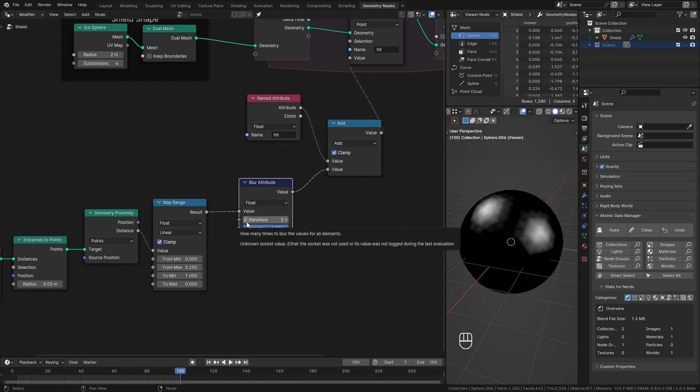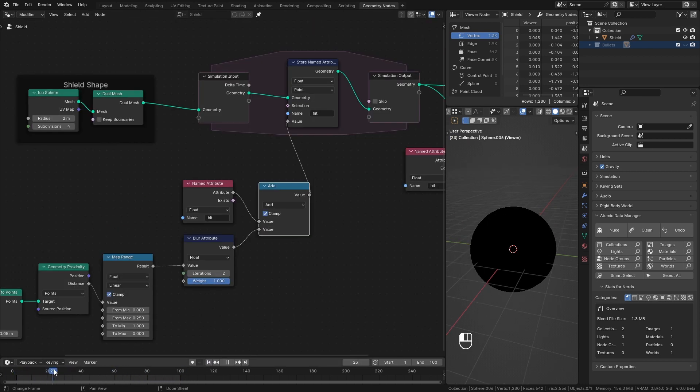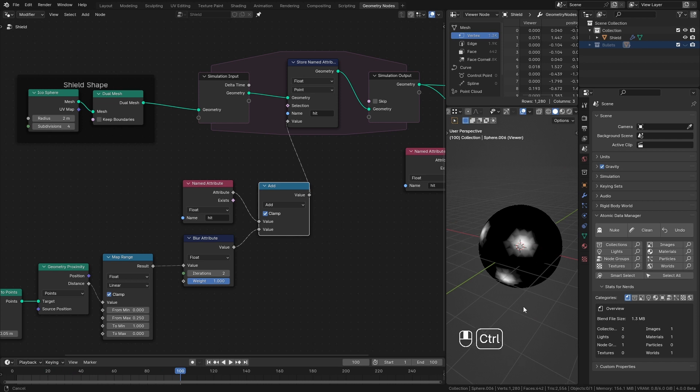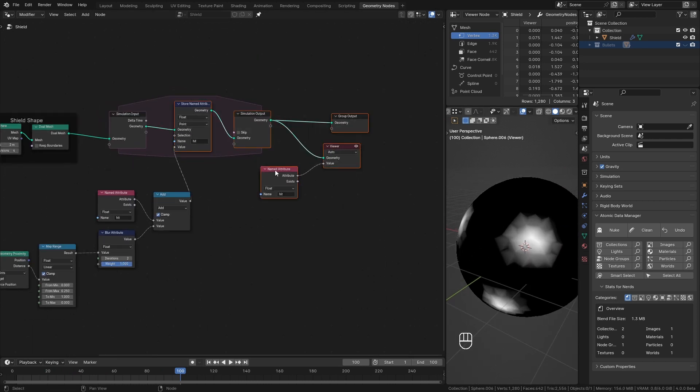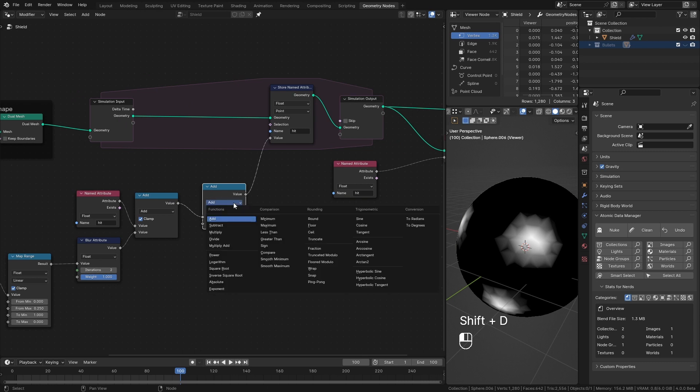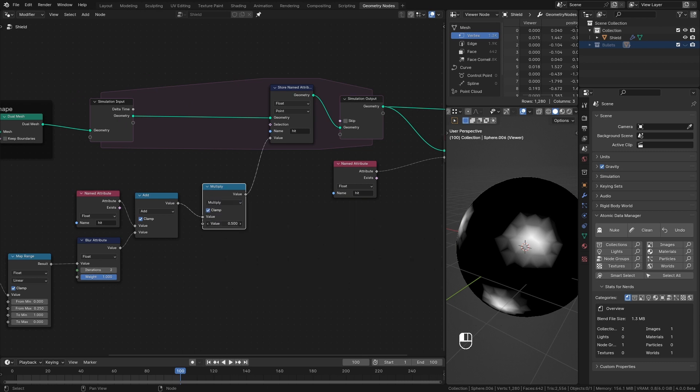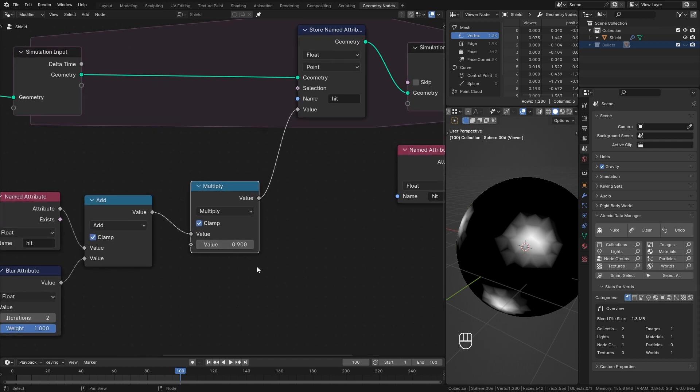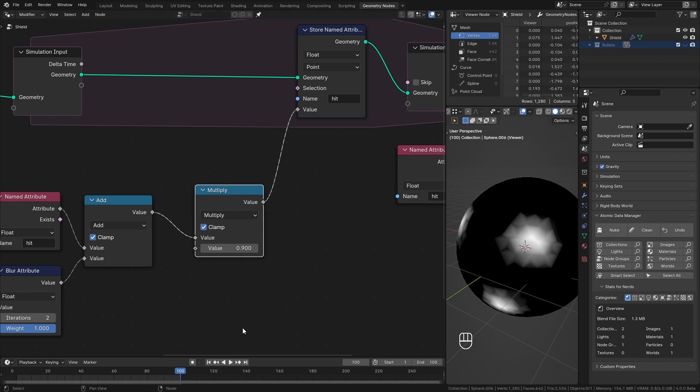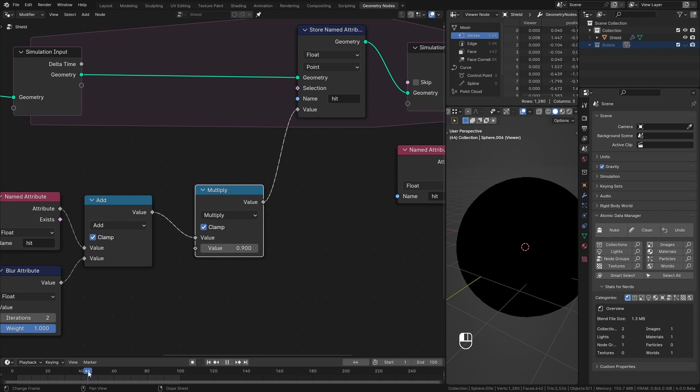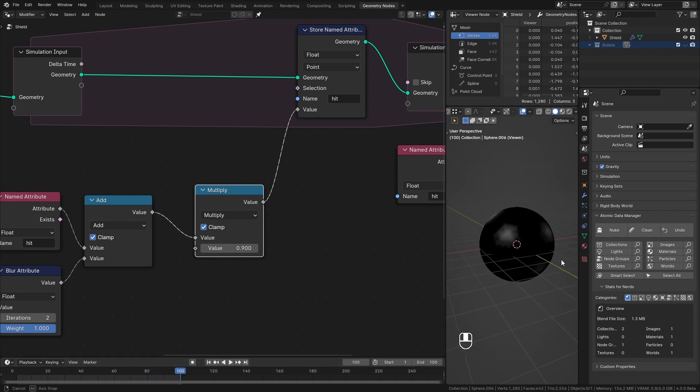Right now our shield takes those impacts and stores them forever. But I want to slowly dissipate them. For that I duplicate this add node. Place it here and change it to multiply. Make sure the clamp box is checked. And for the value I put something closer to 1 like 0.9 for example. The lower you go, quicker the dissipation will be. If you want the hit results to last longer, bring this value as close as you want to 1. Don't put 1 or anything higher. Now when I scrub the timeline you can see once they receive hit results they slowly start to disappear.